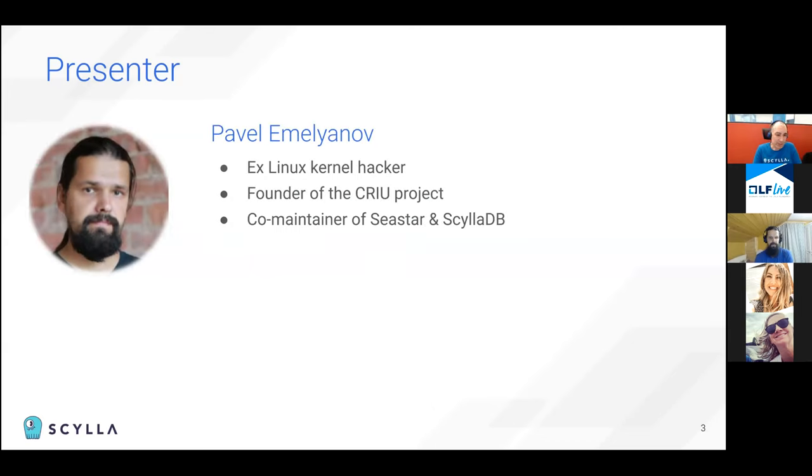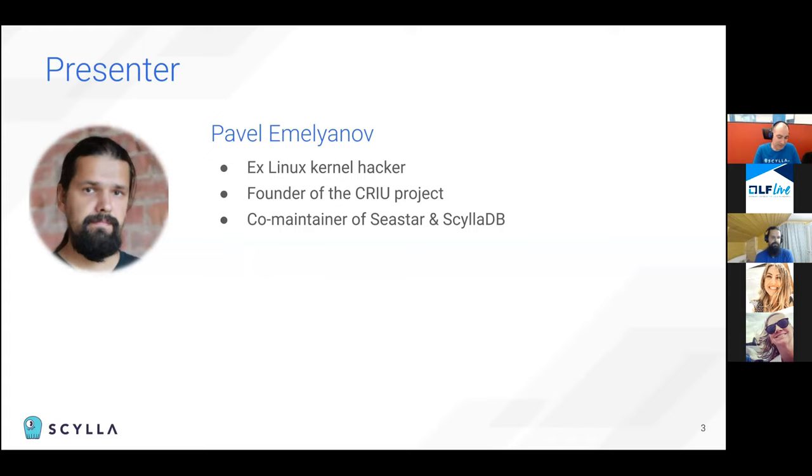Well, Pável. Hi, my name is Pável. I used to be a Linux kernel hacker. You probably also know me from the Creo project. And now I'm playing in the database area with Seastar and ScyllaDB.